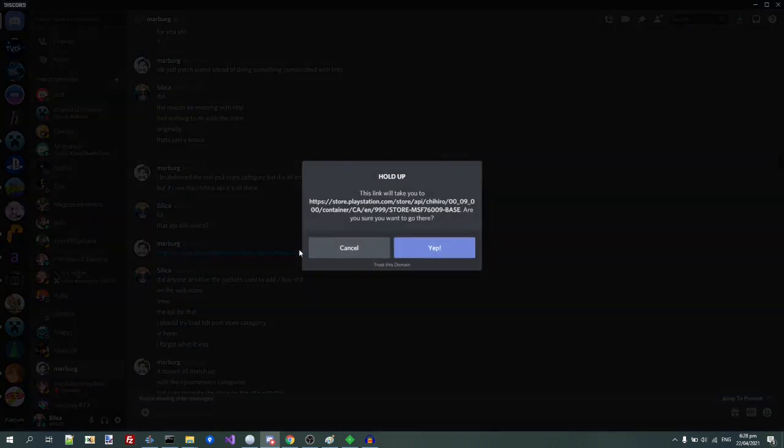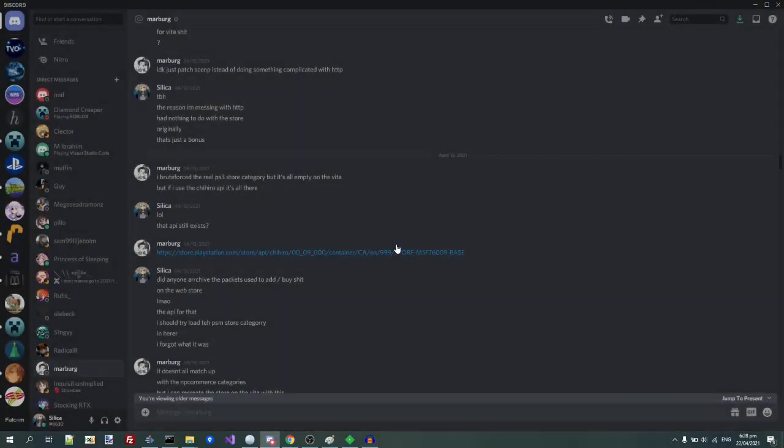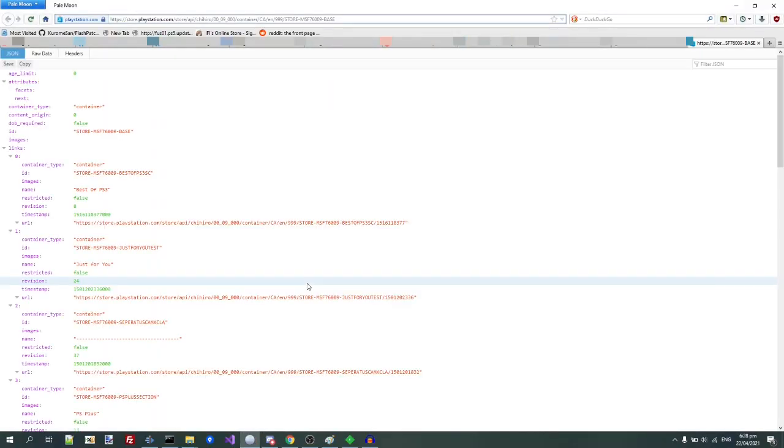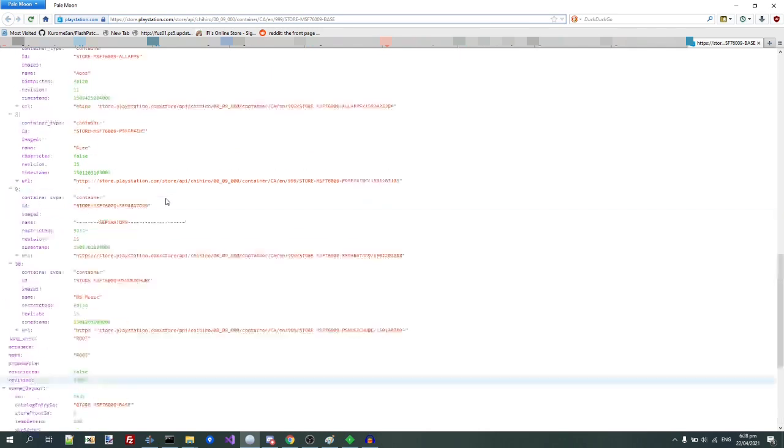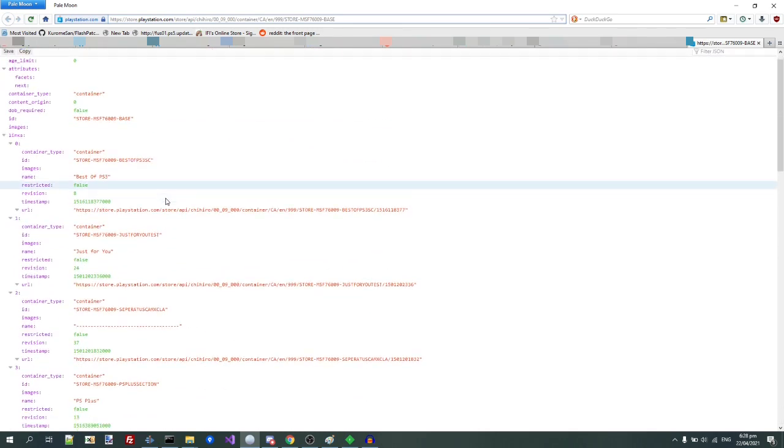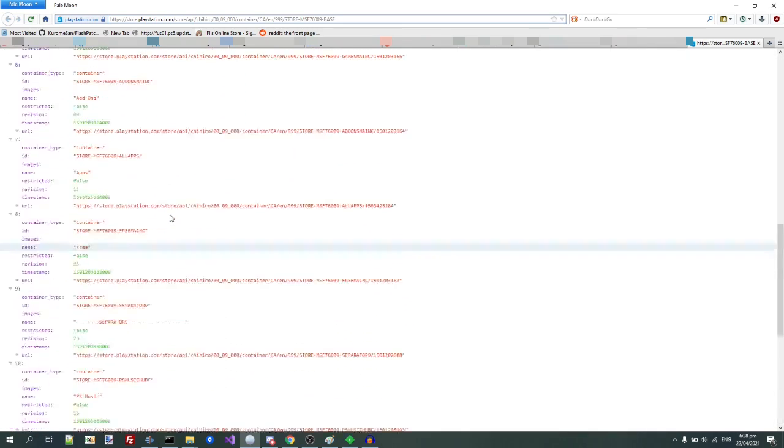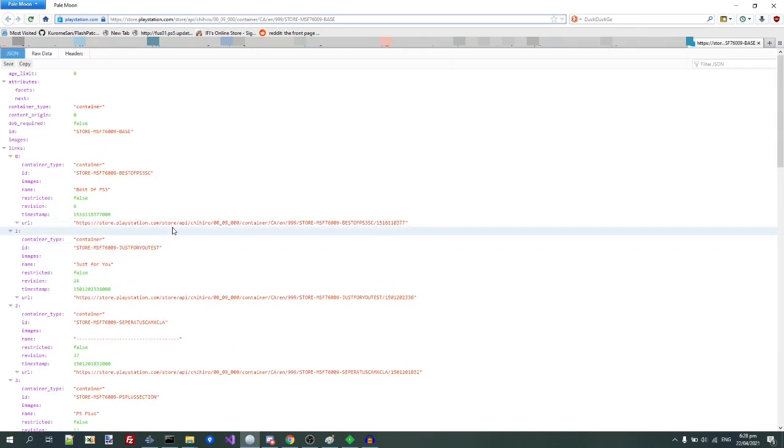I'm curious, I clicked on this. And to my amazement, yes! The old PlayStation Store Chihiro API is still online. This got me thinking. Is there any way I could use the old Store?